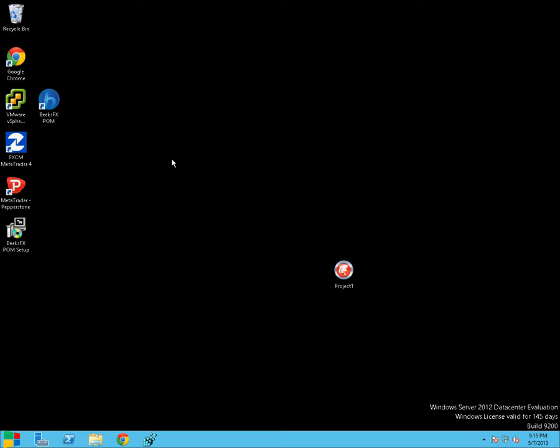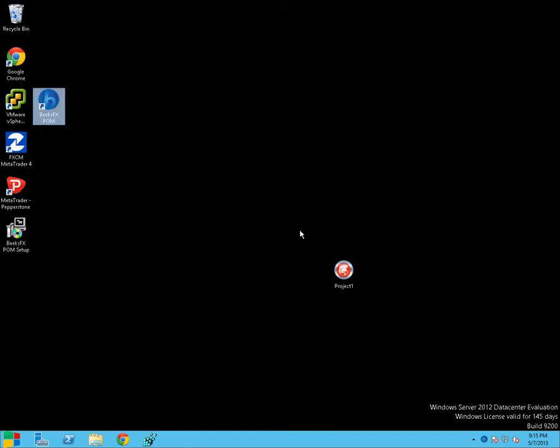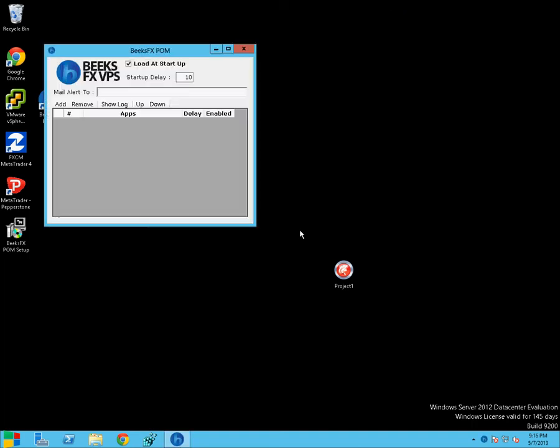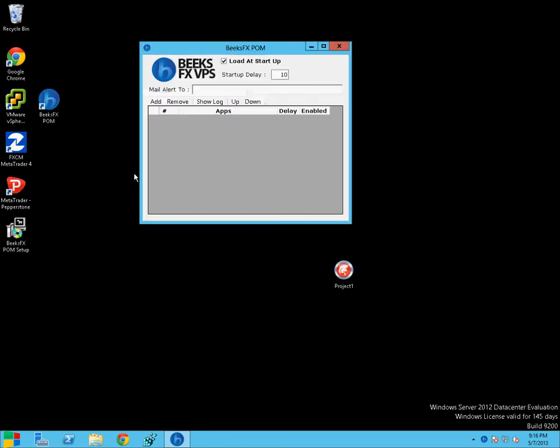So I've already installed it on a desktop, here we've got a VPS sitting in our London data centre. So let's open up POM, just double click on it. So there it is, a little Windows application.